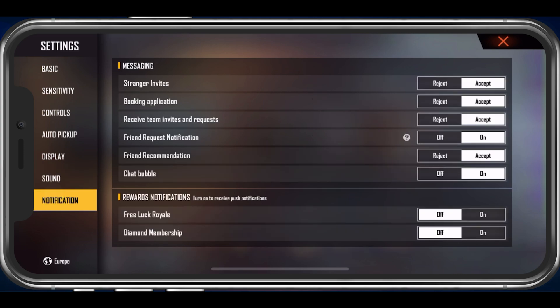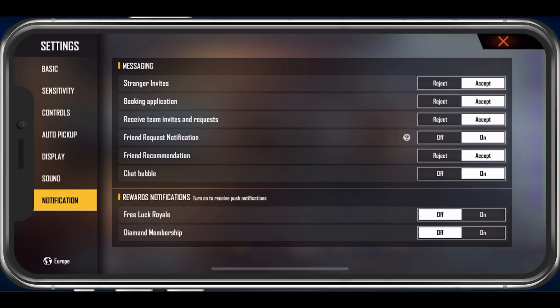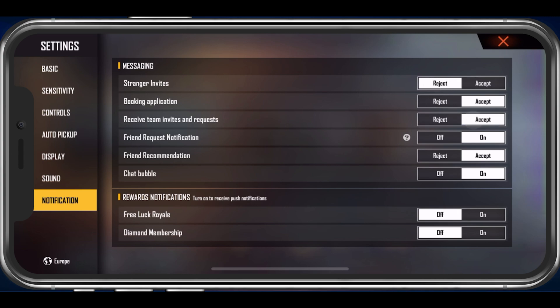Lastly, in your Notification settings, you have the choice of which kind of notifications should appear in-game.